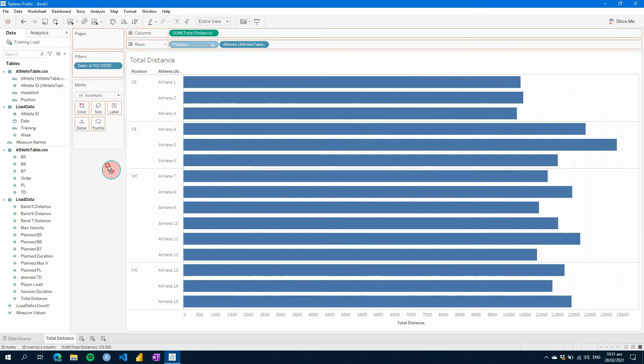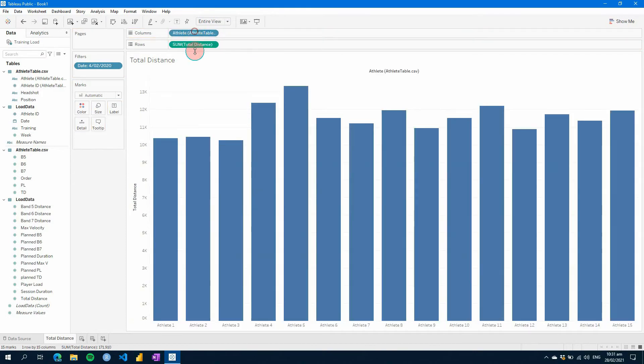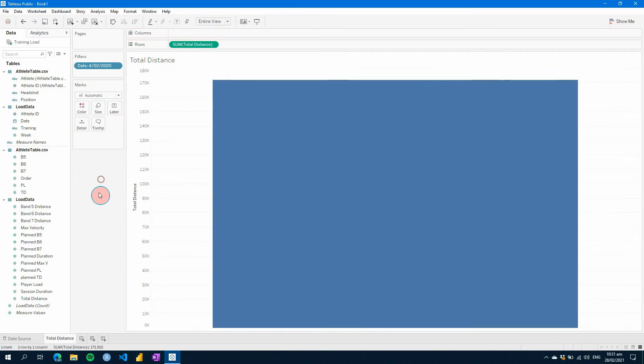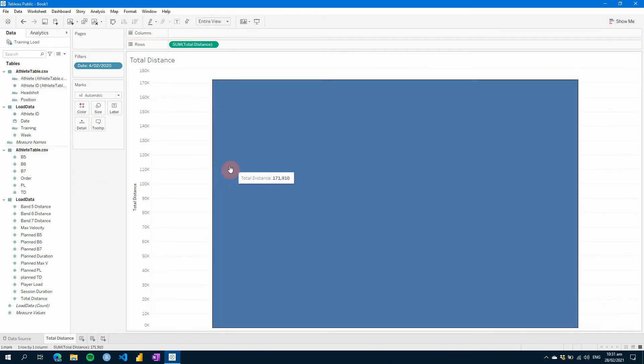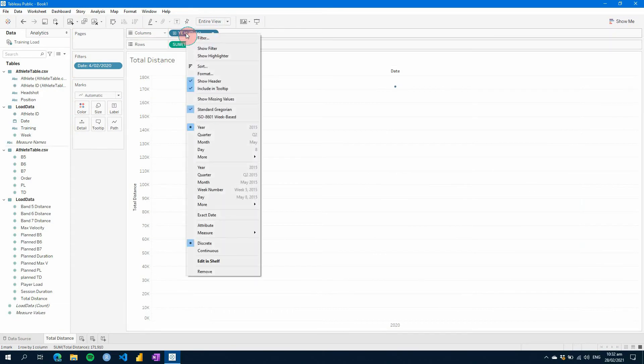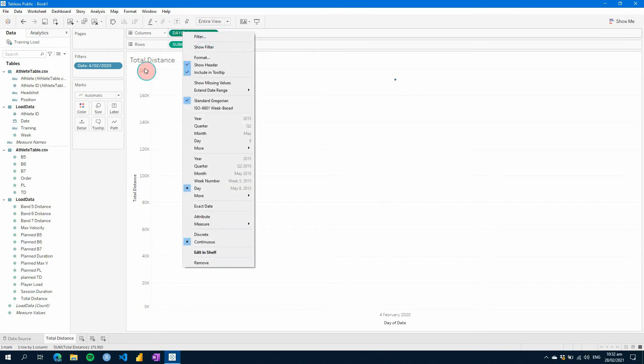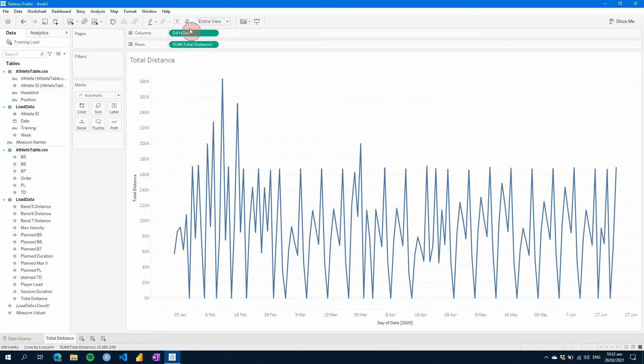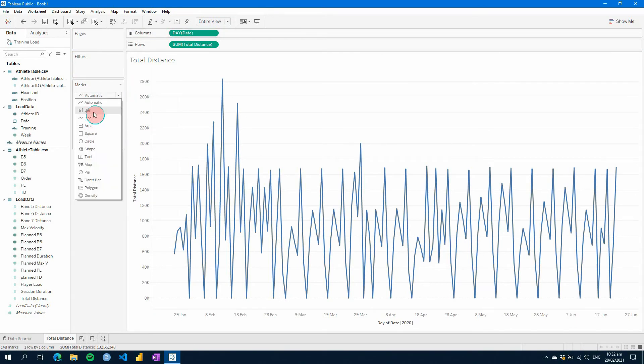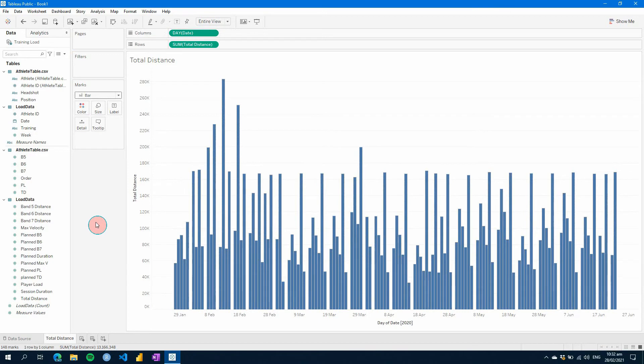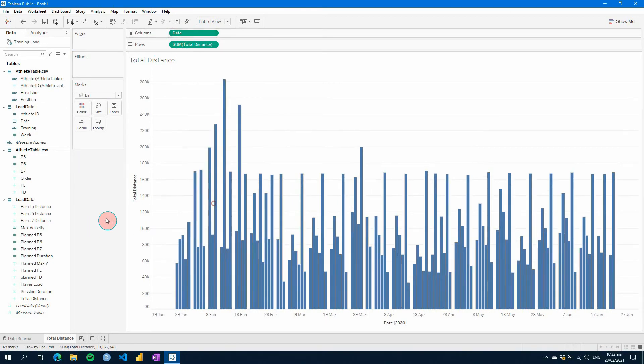One other benefit of Tableau is what you can do with small multiples. So let's add columns. Let's change this here to, we need dates. And we need to remove our filter here now. What we can do is we can change this from a line to a bar, and we can see our bar here. Let's change this to exact date.